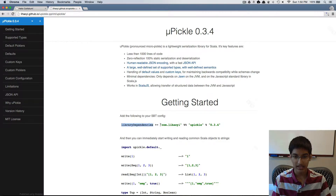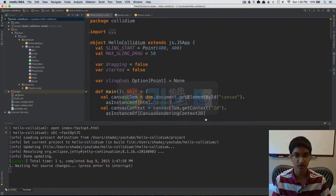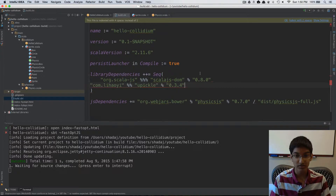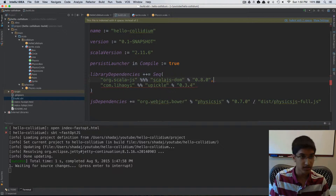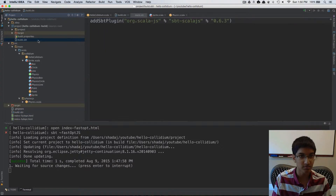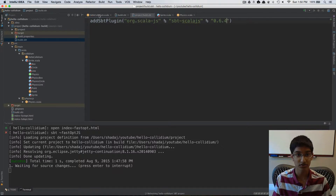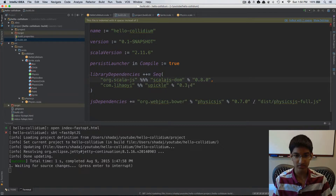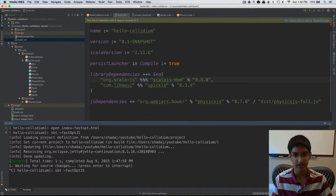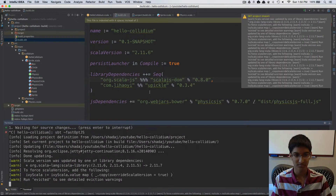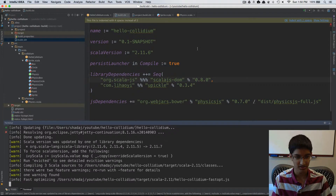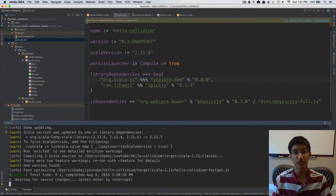I'm going to add this library as a dependency first, so we can switch over to IntelliJ. I'm going to go into my build and add this as a library dependency. One thing I have to do before I reload my project is make sure that we're using version 0.6.4 of Scala.js, because that's the version we need here. Now we'll reload this, reboot our SBT, and then we'll have upickle ready to go. That's going to recompile with the new library dependencies, and now we have it all loaded up.